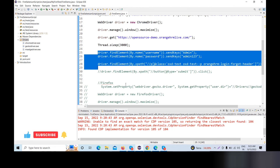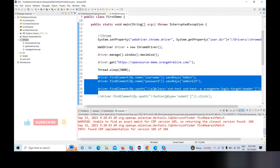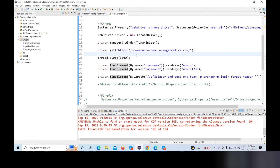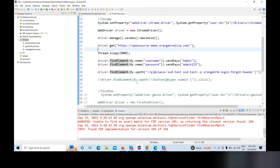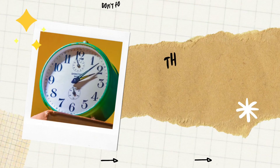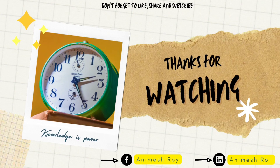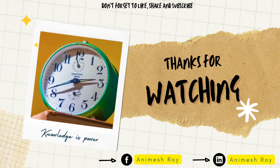If you want to try the same code with Firefox and Safari, please try it. If you have any problem, please comment in the comment box — I will try to make a reply. Thank you.